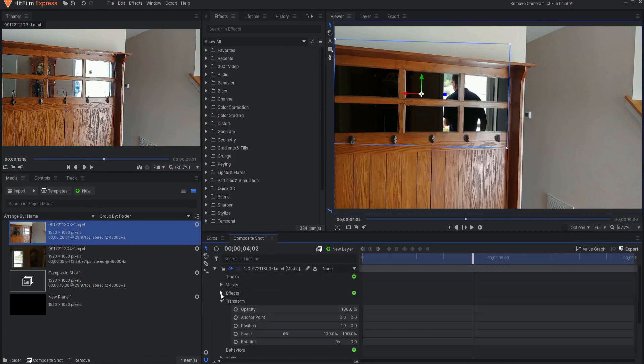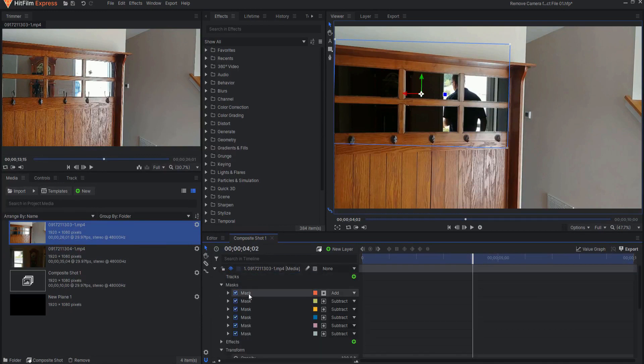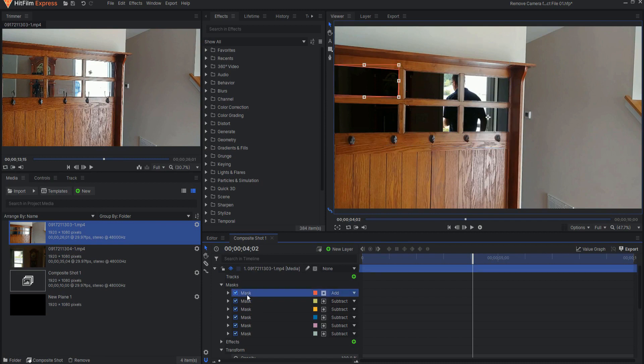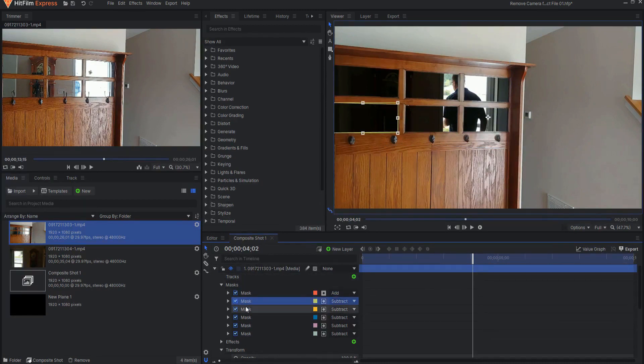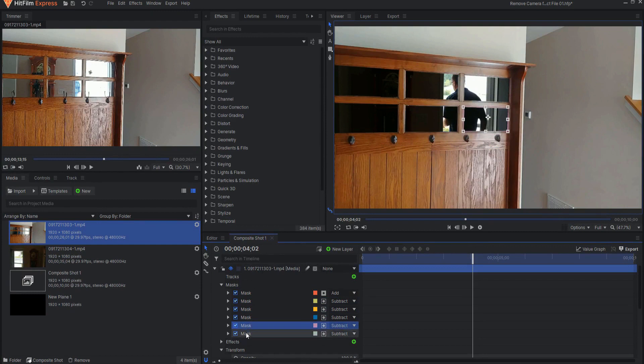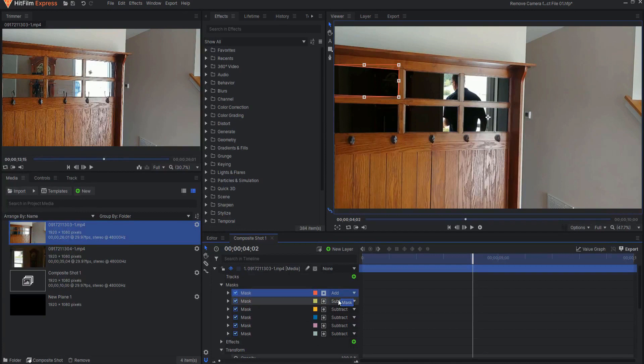Then I went ahead and made a series of masks that each covered those windows this way. The first mask I set to invert and then the rest I set to subtract.